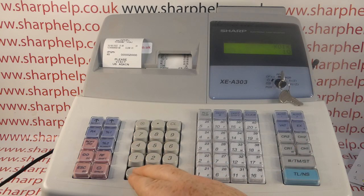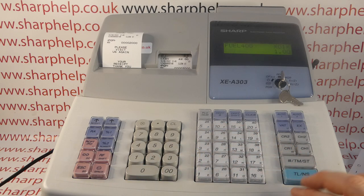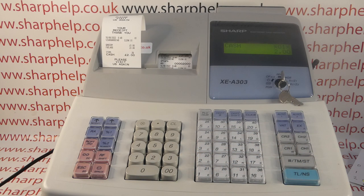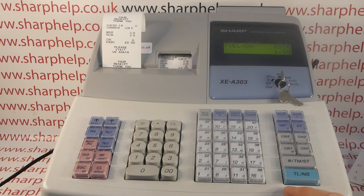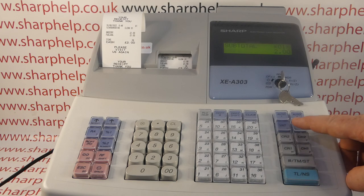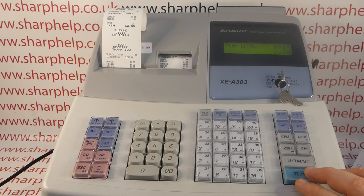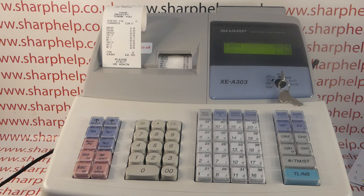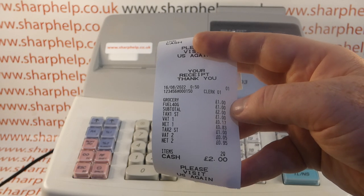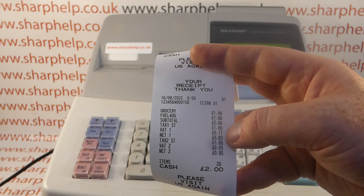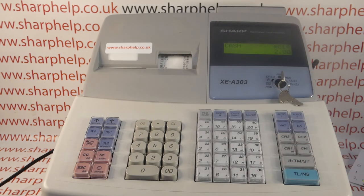Now if I ring a pound through department two and a pound through department three, no tax is applied — it's ignored the default tax settings on those departments. But if I ring those sales through again — a pound into department two, a pound into department three — hit subtotal, then press my VAT button, then subtotal/cash the sale off, the sale remains at two pounds but it has now put the VAT on. So those are no longer just two pound sales; it's one pound made up of 83p net and 17p tax, and the split of 95p and 5p. That is Manual VAT 1 to 4 — the VAT is included in the sale but only applied if you press the VAT button.